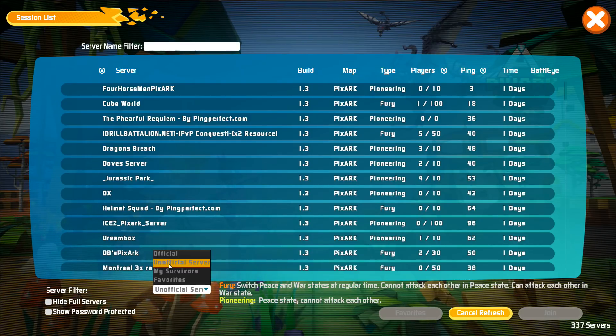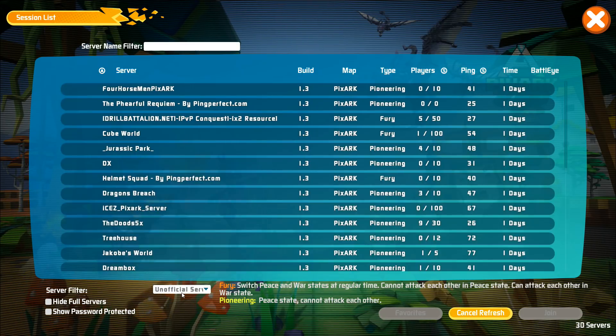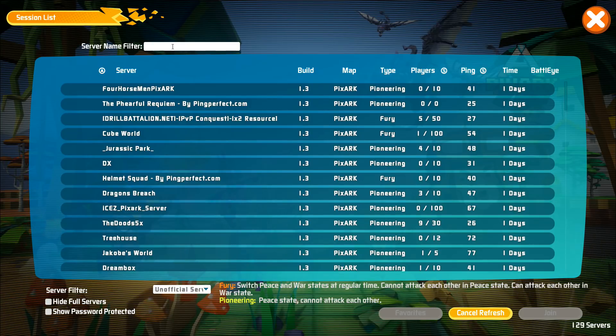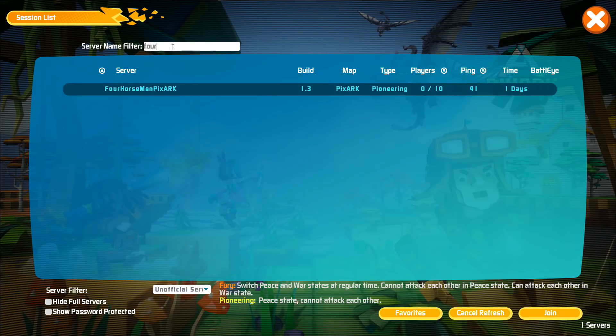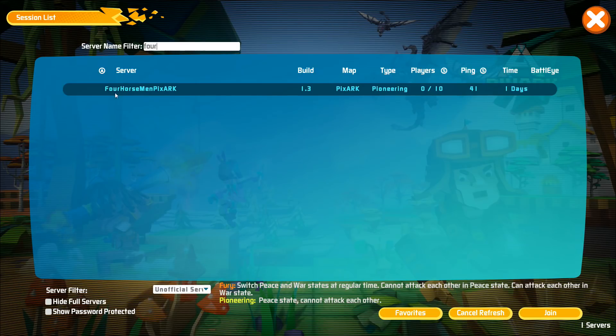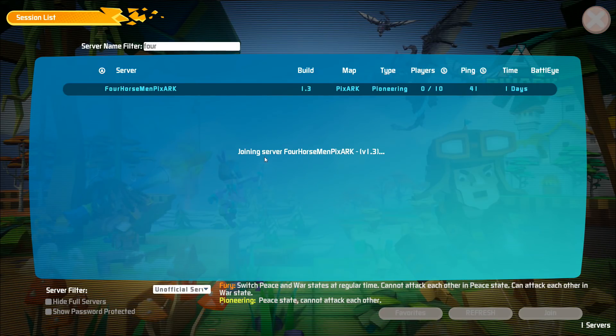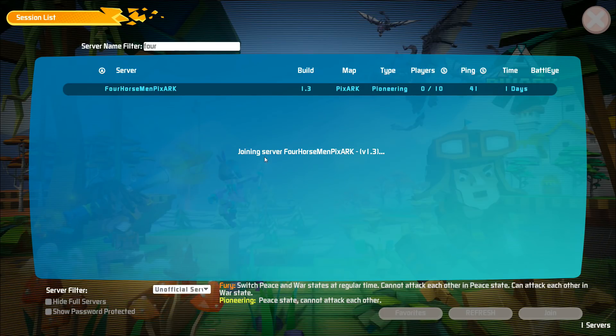You should by default have official selected, and then you want to go up and filter and type in the server name that you gave it. For me, since my name is Four Horsemen PixArk, it's already there. I've joined it once before. You'll click on it and then you go down to the bottom and click join, and then it should start loading.